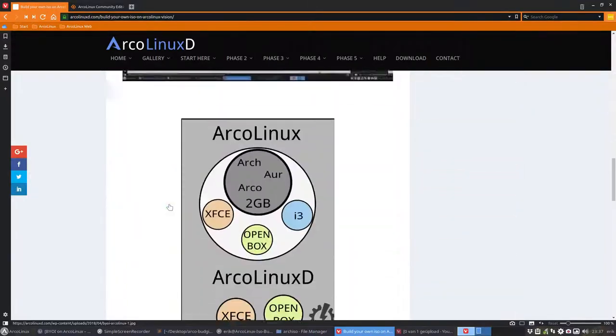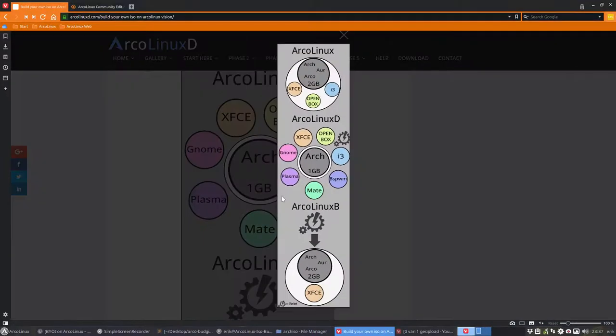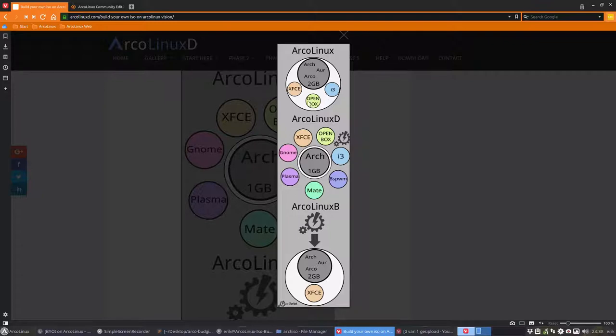The infographic is I think most interesting. So we have a big ISO, two gigabytes big, and what do you get with this ISO? XFCE, OpenBox, i3.